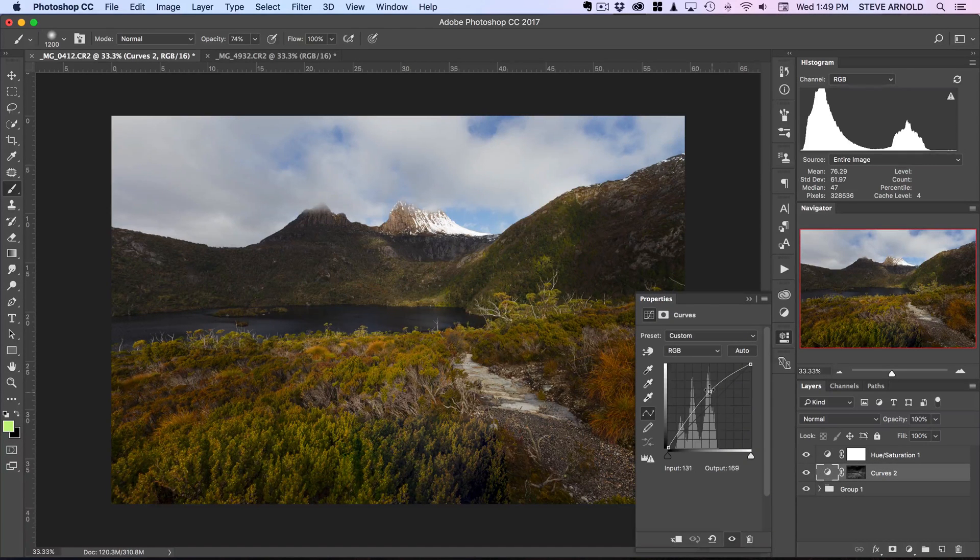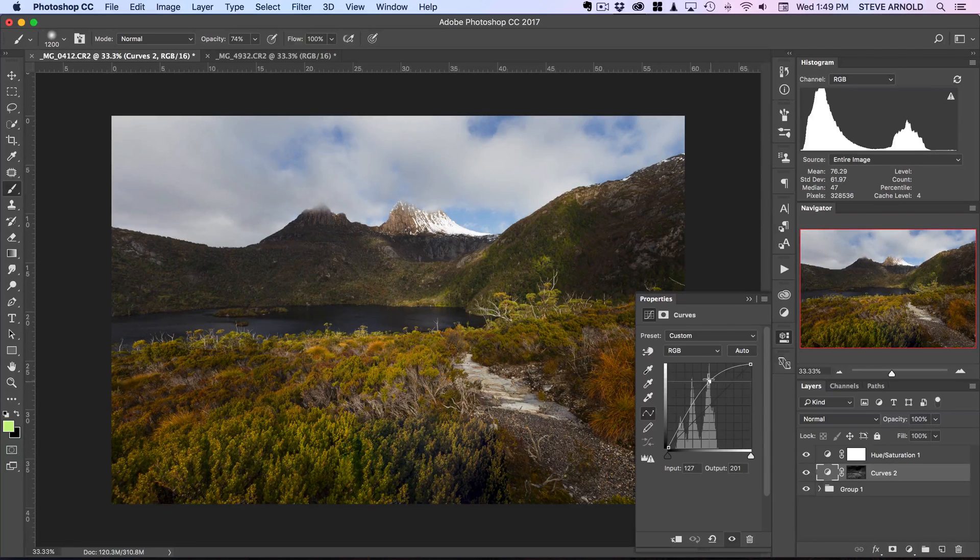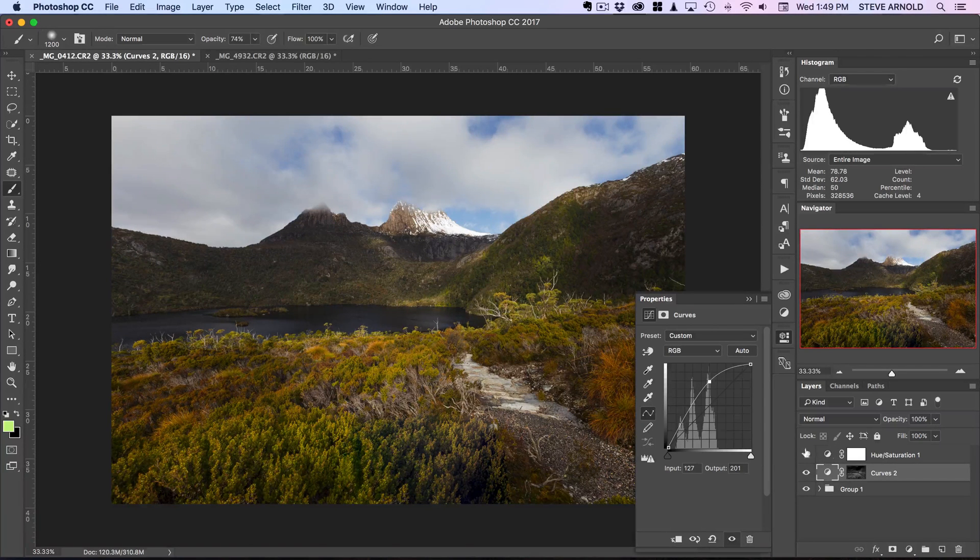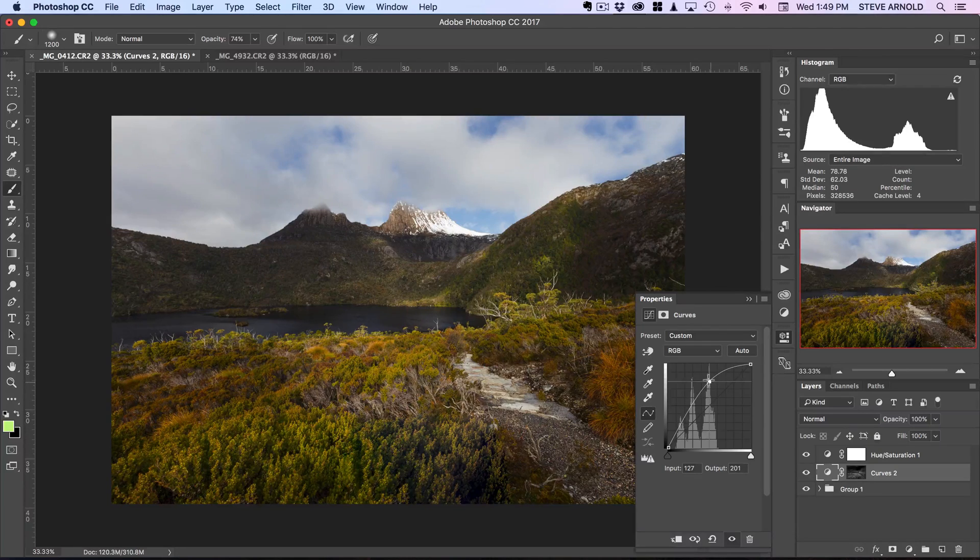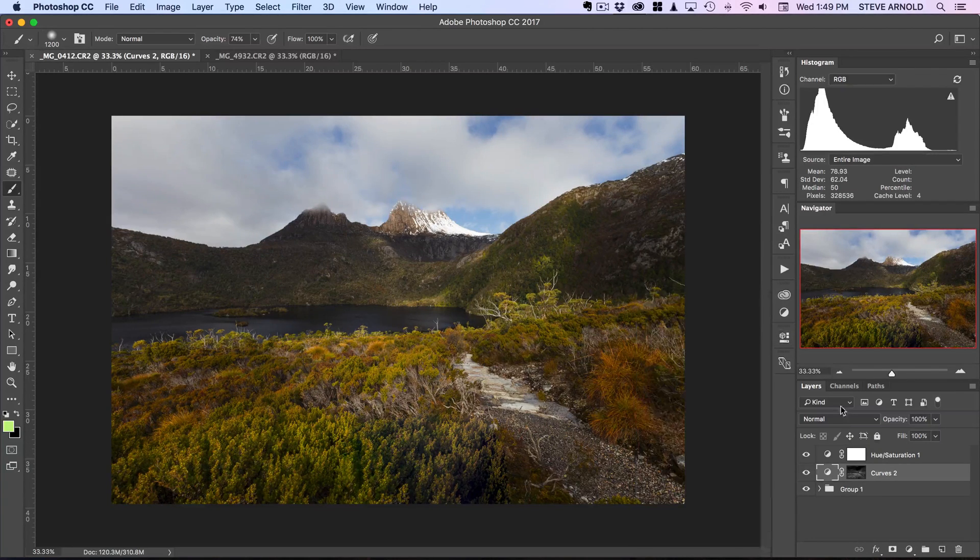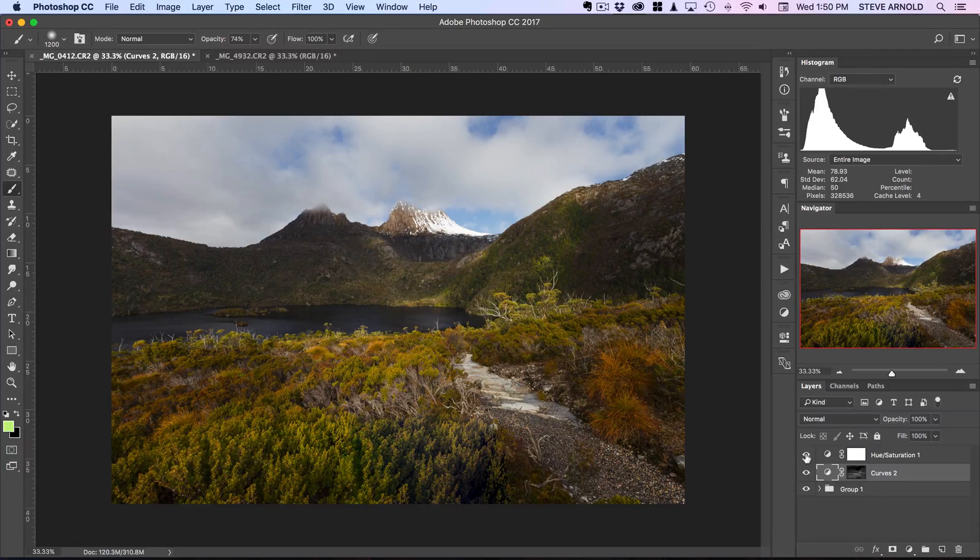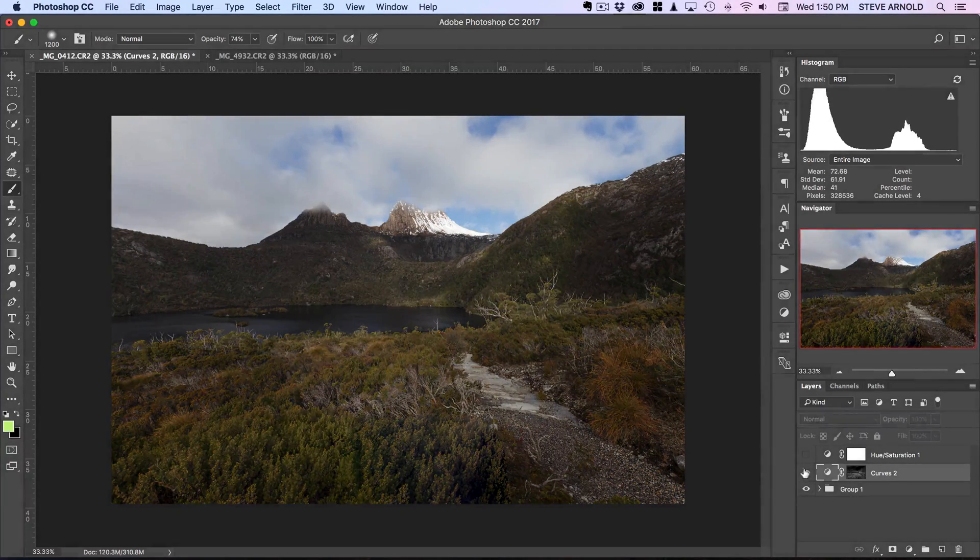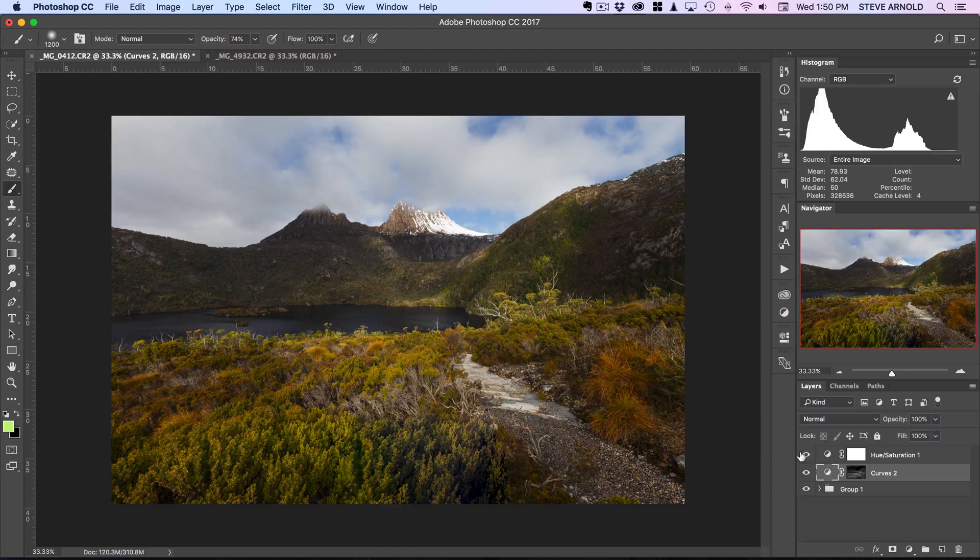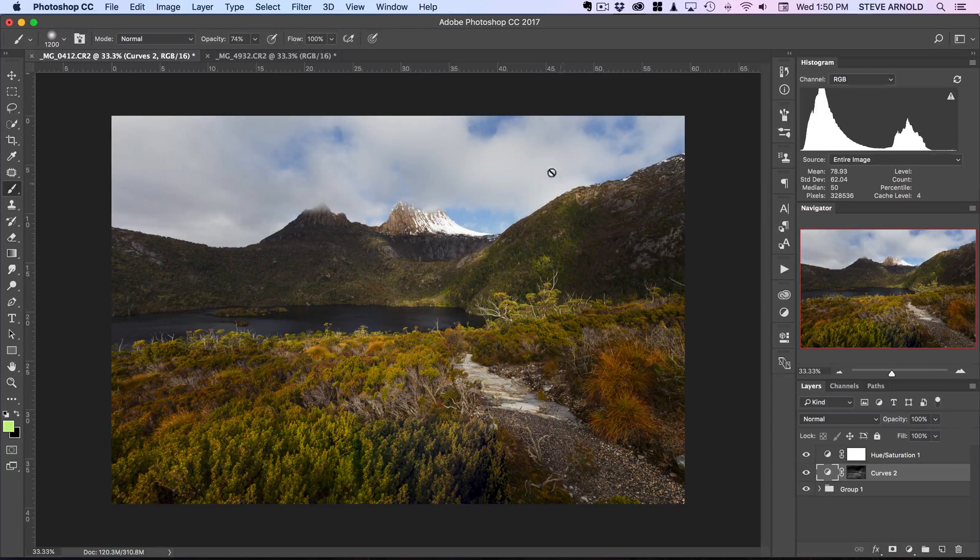Of course you can always come in and readjust the curves adjustment after you've added the saturation. In this case I think just brightening it up even more is gonna add even more impact to this particular shot.